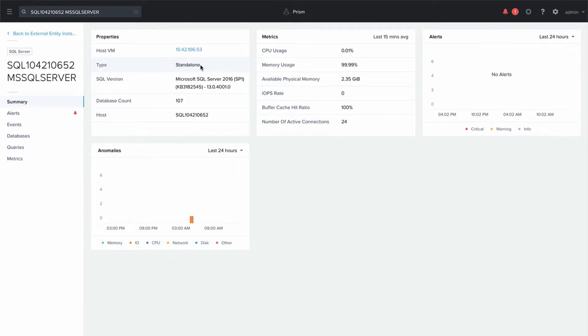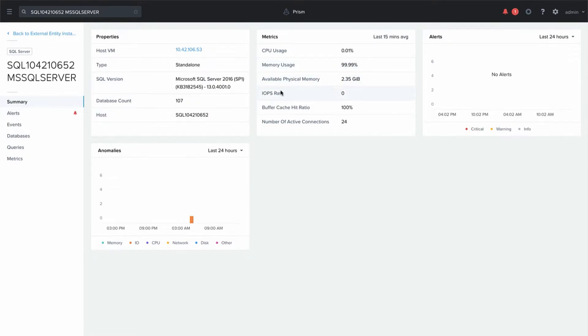It tells us the SQL version, how many databases are running in this instance, and then the host name, as well as some metrics about resources that are being used.